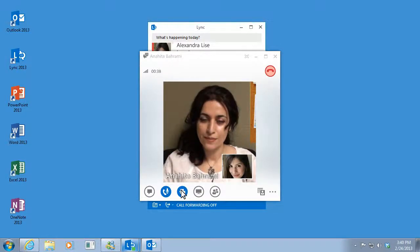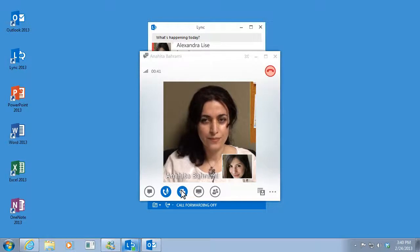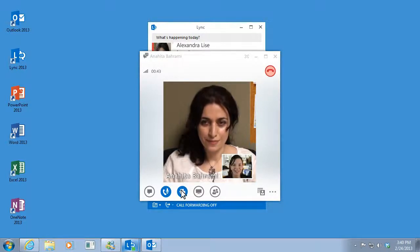Then, after you've composed yourself, click it again to go back to video. Thanks a lot, Anahita.